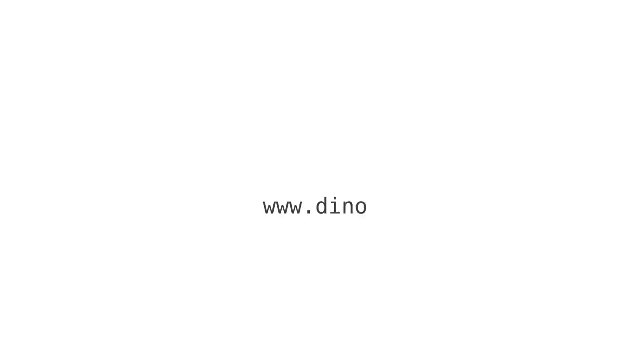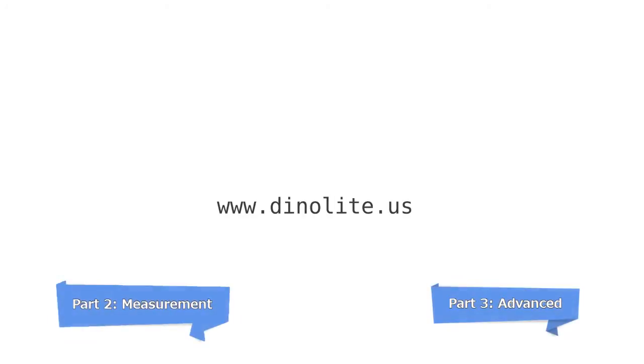For more information, visit us at www.dinolite.us. Click on the link for the measurement tutorial or the link for more advanced features. Thank you for watching.